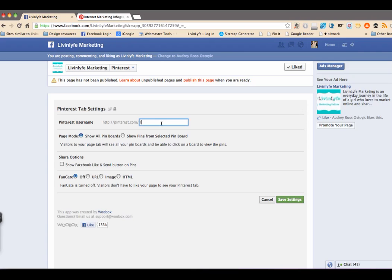And for right now I have my personal Pinterest board. But on that board I have my internet marketing infographs and everything that has to do with internet marketing.